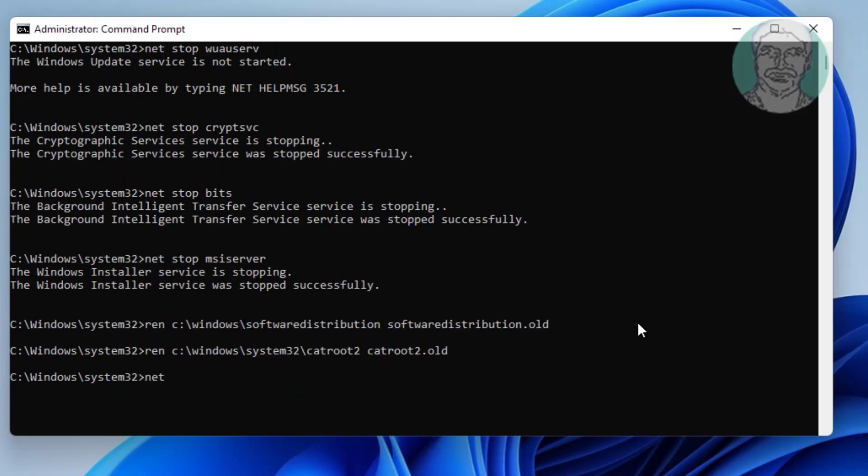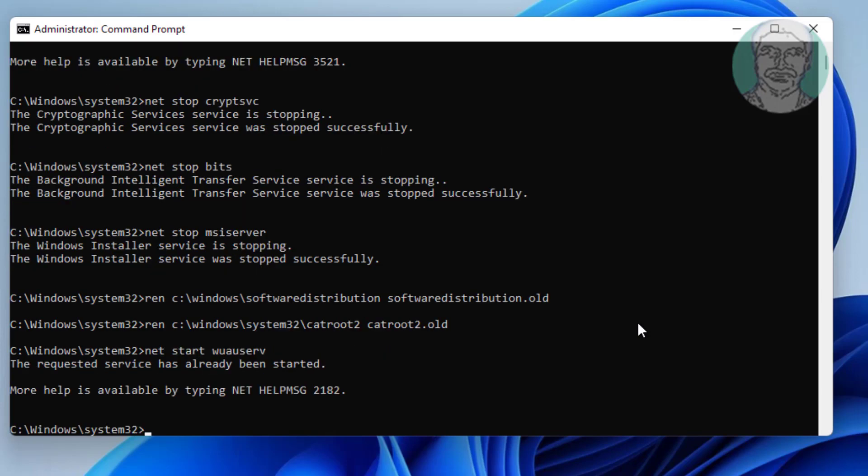Type net start wuauserv. Type net start cryptsvc.